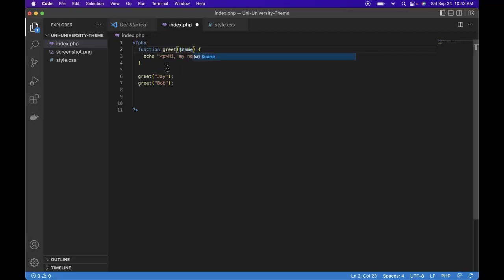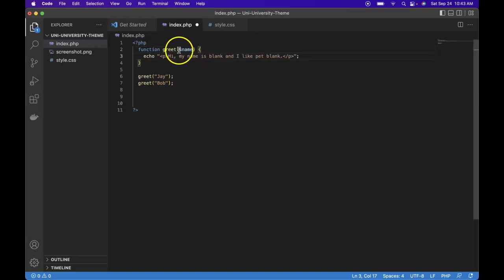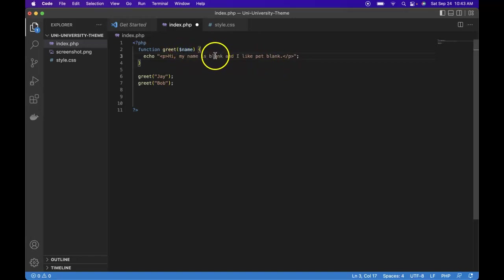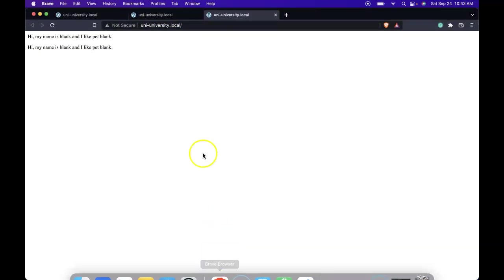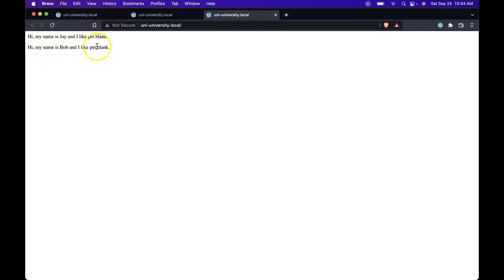So now we could change this blank here with dollar symbol name. So let's save it, come over here and refresh. We have hi my name is Jay and I like pet blank, hi my name is Bob and I like pet blank.